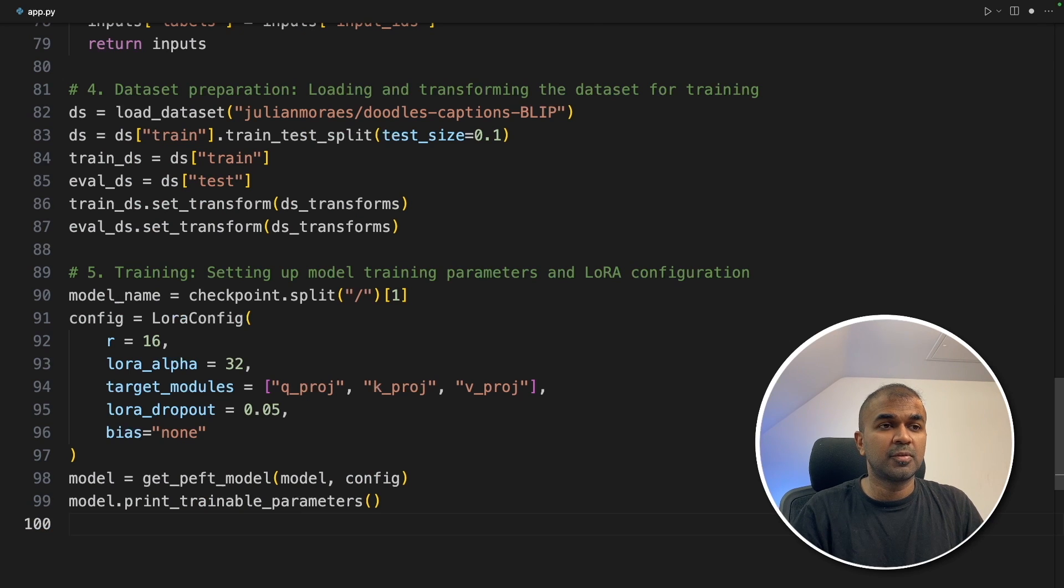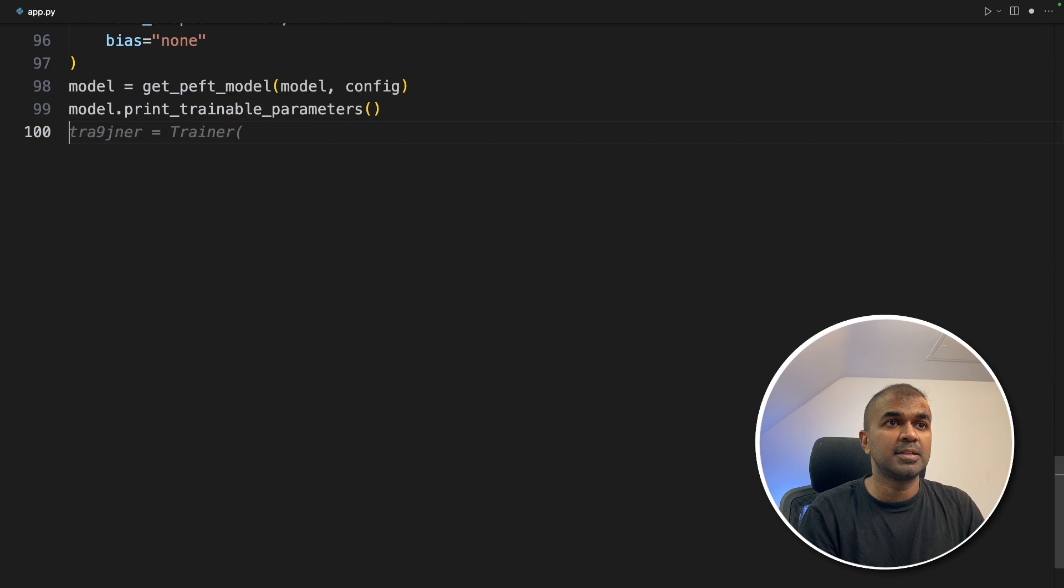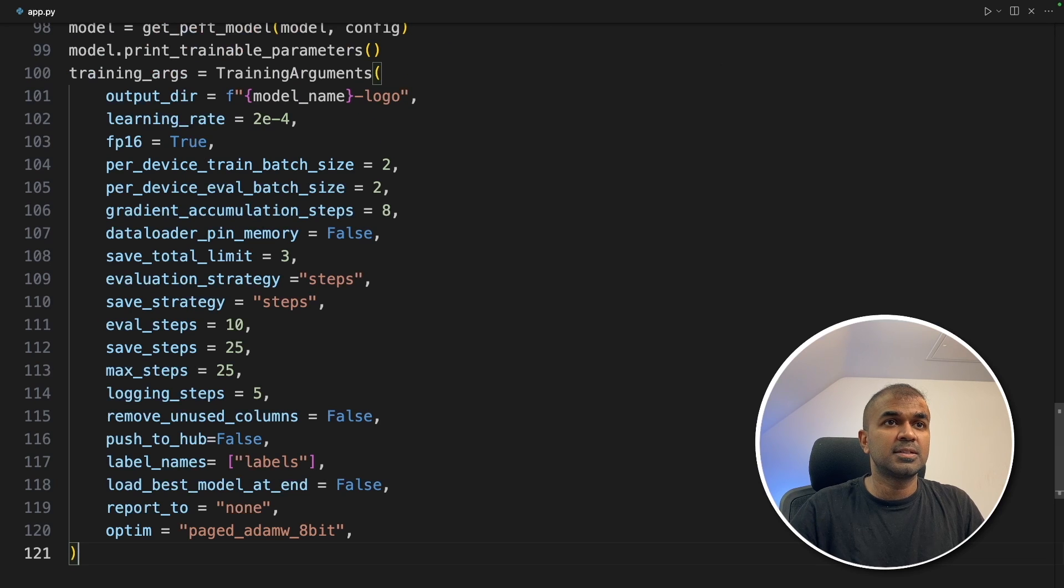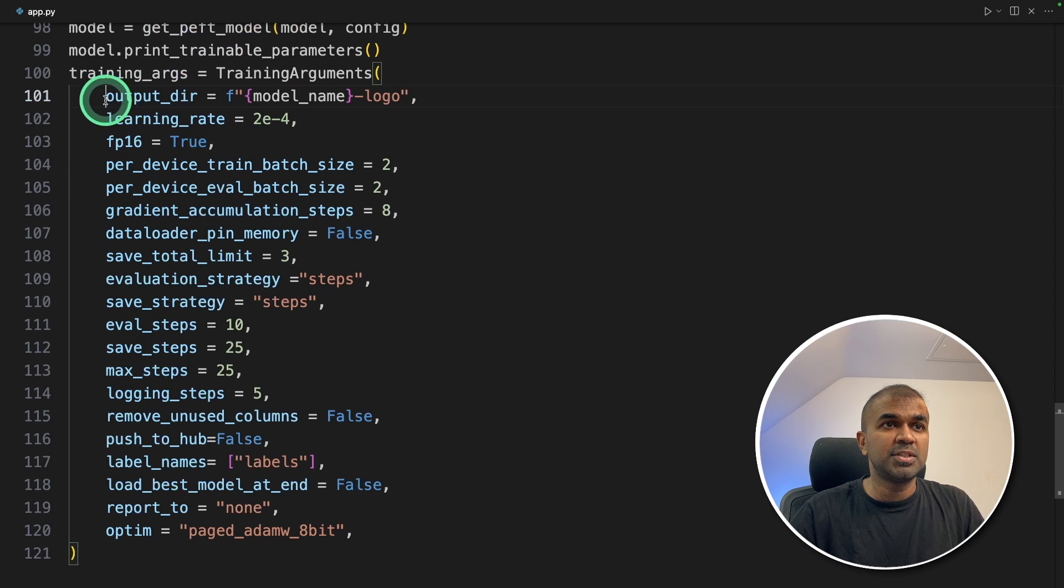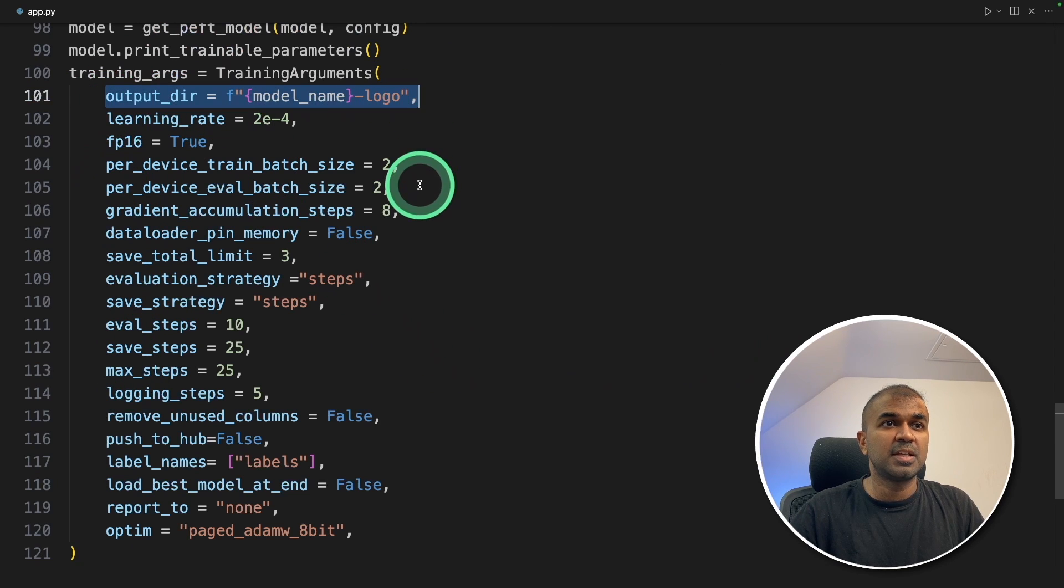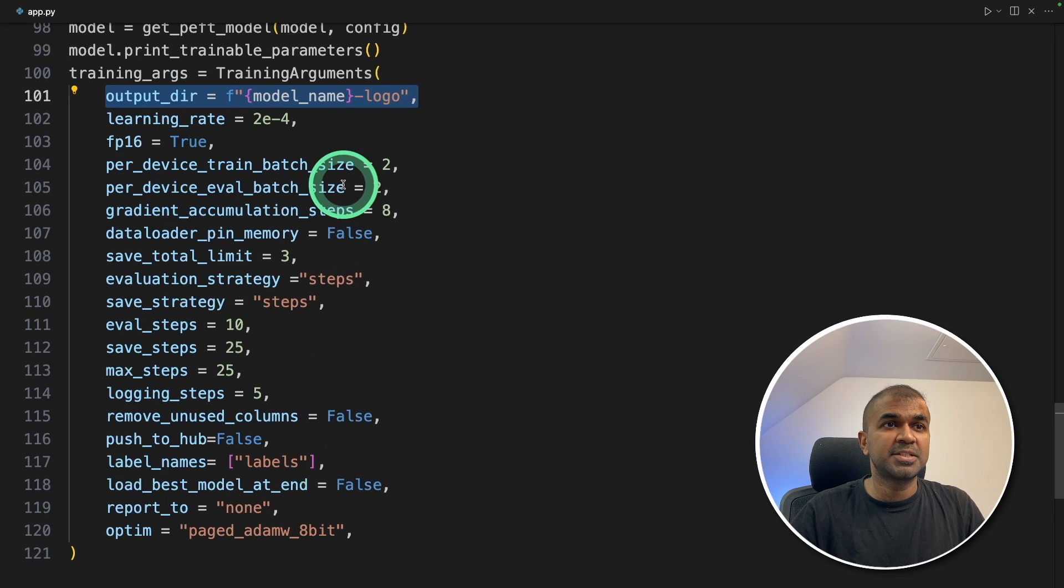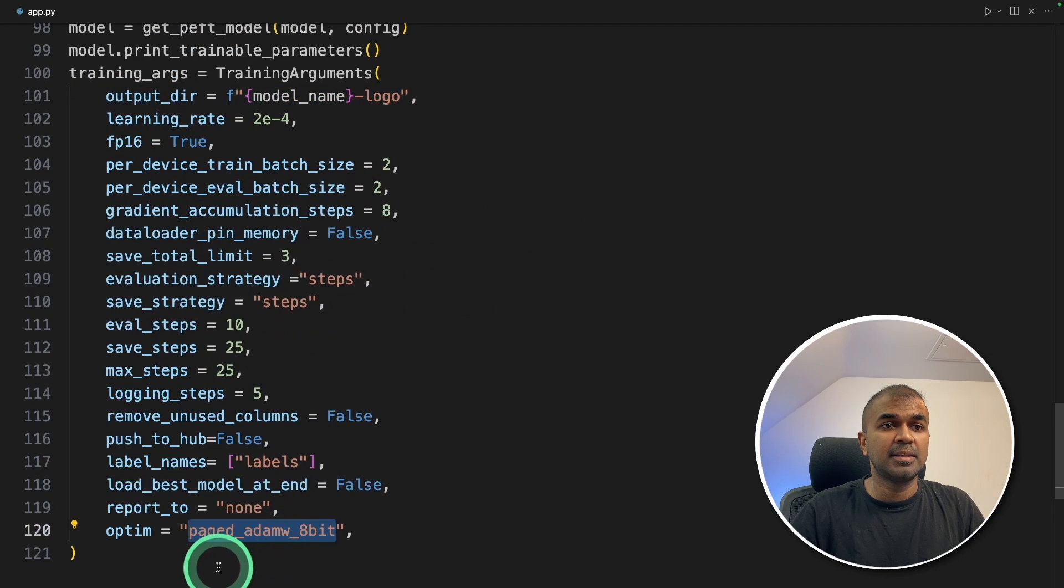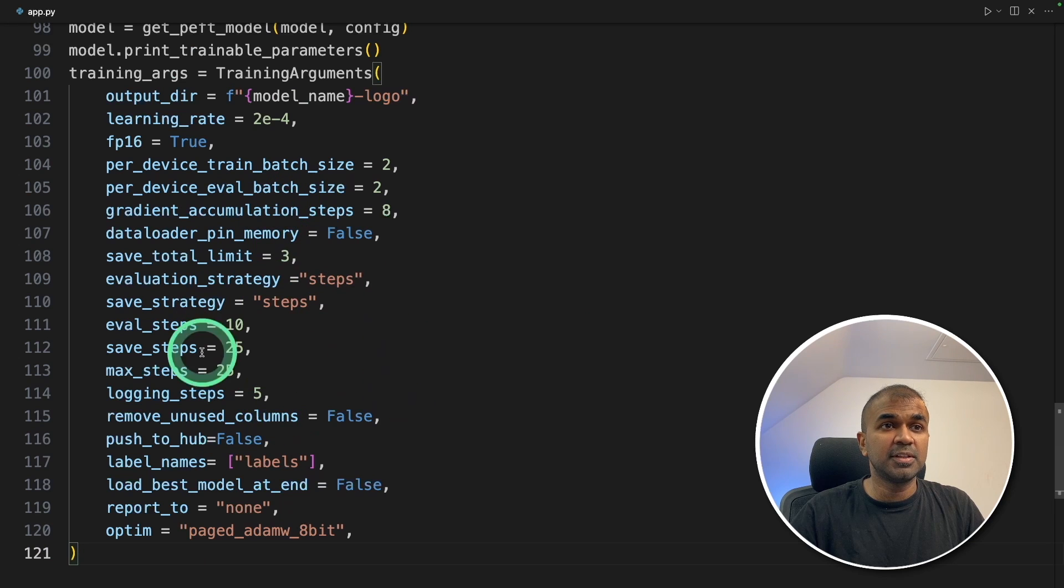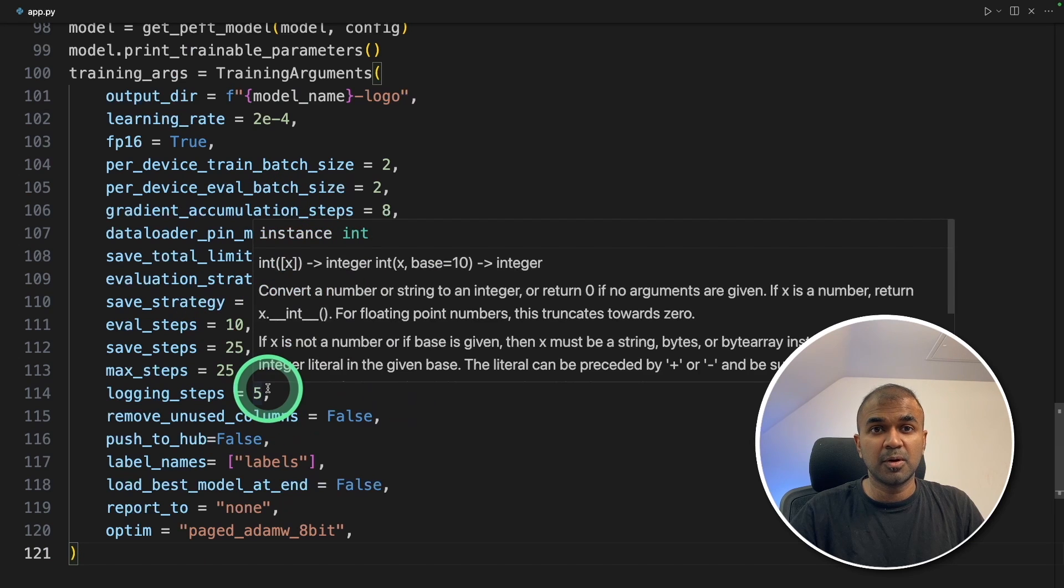Now we need to provide the training args. That is training args. And then providing which folder you want to save the model, the learning rate, the number of steps, batch size, and the Adam optimizer. You can modify this based on your requirement.